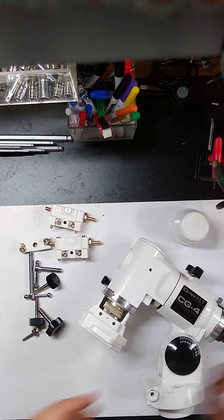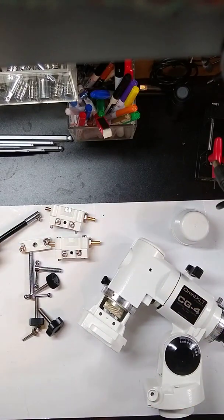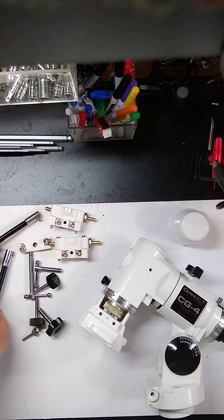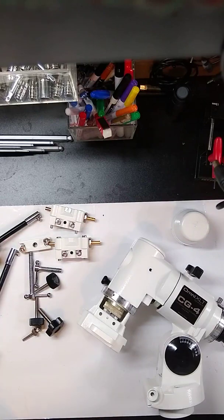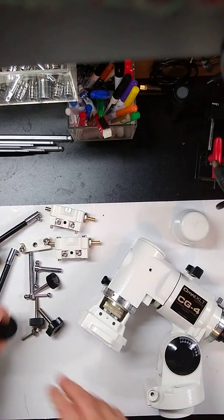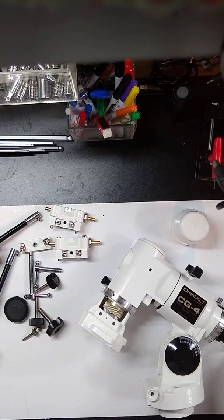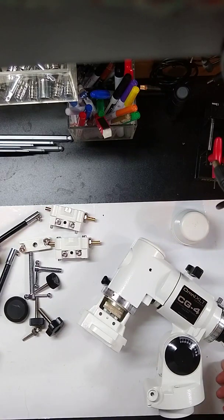So what I have laid out is all of the pieces that are left over here from our telescope. We're going to get everything put together in this video.